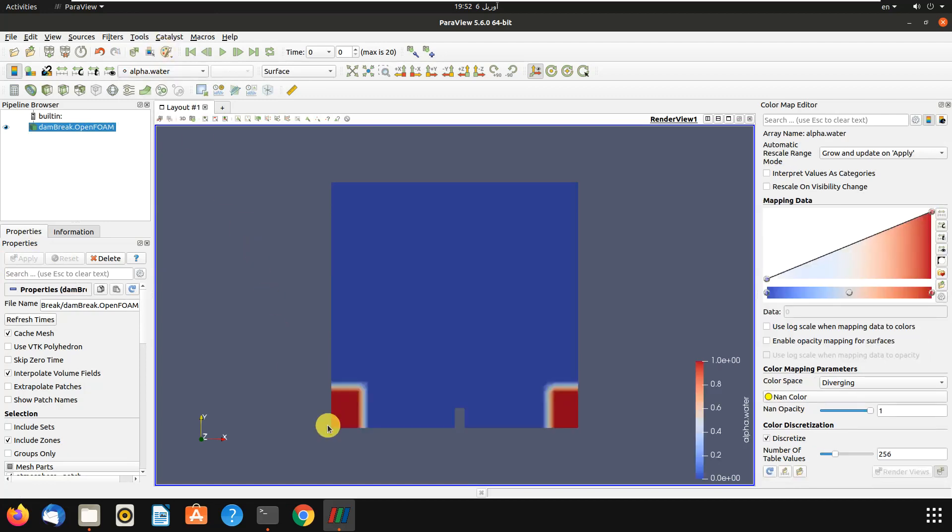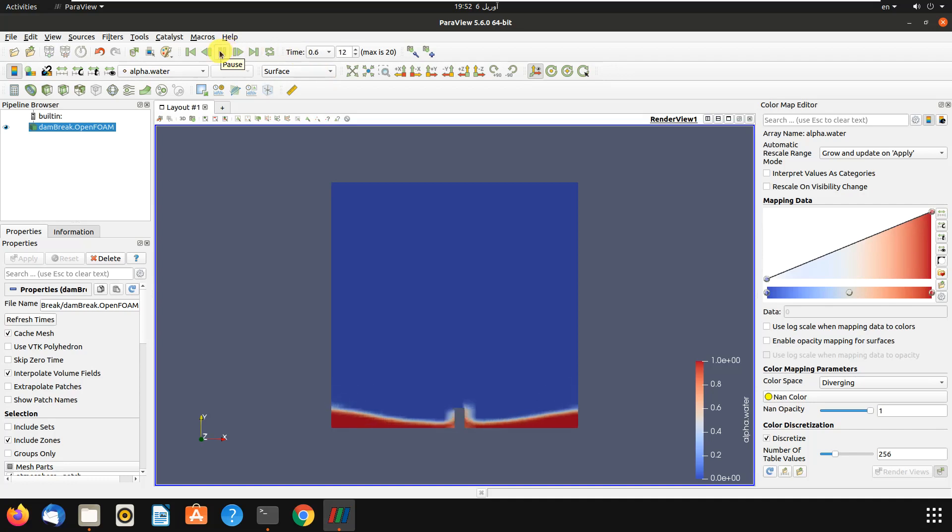As you can see, we have changed the dimensions and we have added another reservoir to our dam break. Let's apply it.